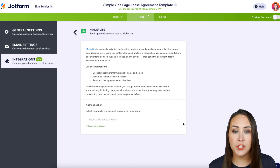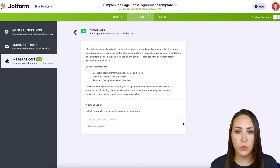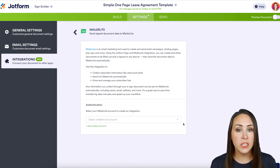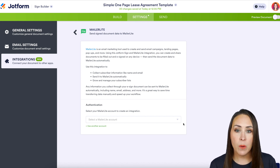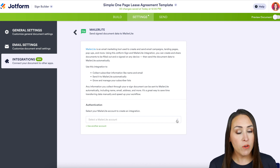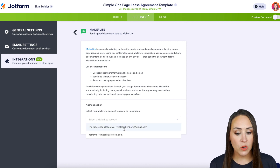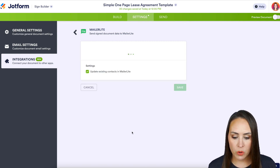Next, we need to authenticate. So if you have never integrated MailerLite with JotForm, you're going to need to grab your API key — within MailerLite, it's under the Integrations tab. But I've already logged in, so I'm just going to go ahead and choose the account I want to work with.